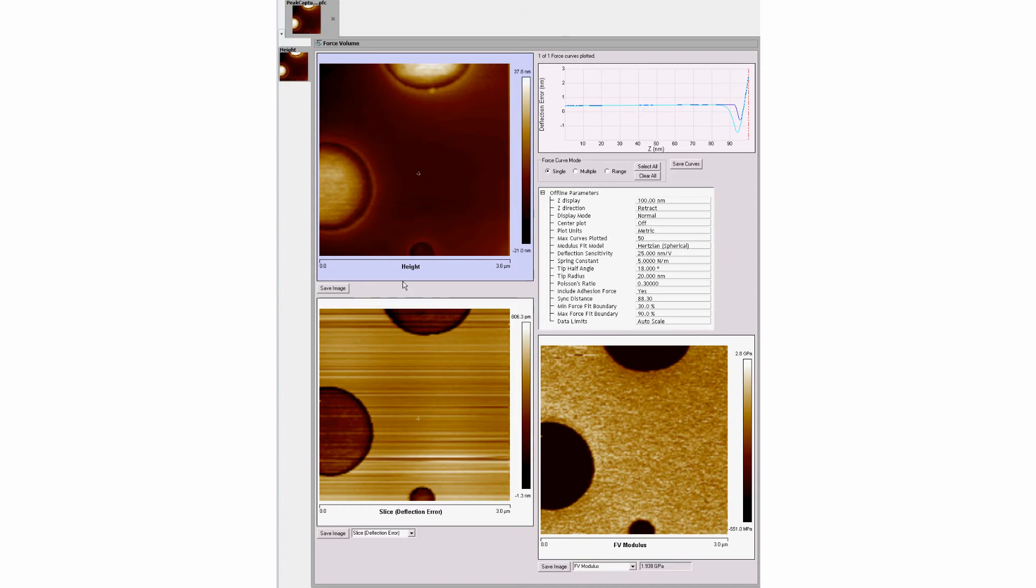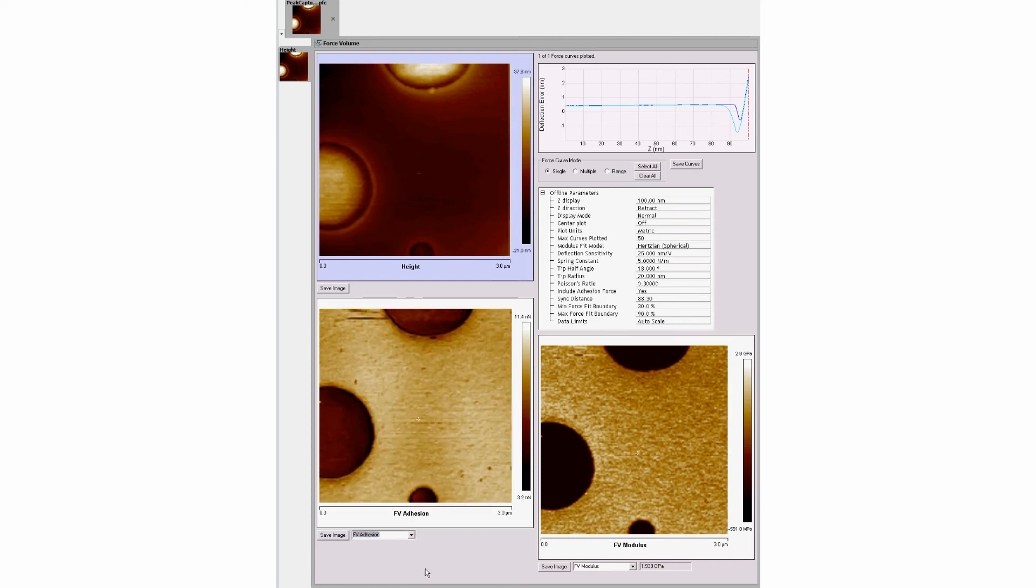Force volume image files can be opened in Nanoscope analysis to display deflection or adhesion data according to the user's requirements. Use the cursor to select various locations in the image to display measurement data from that point.